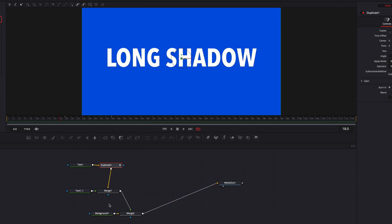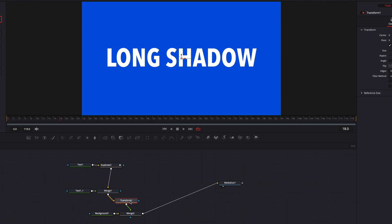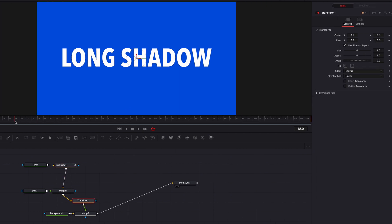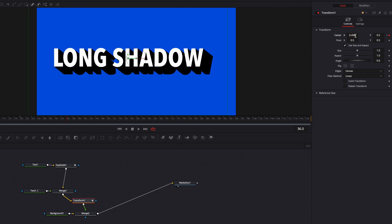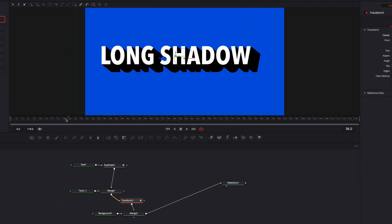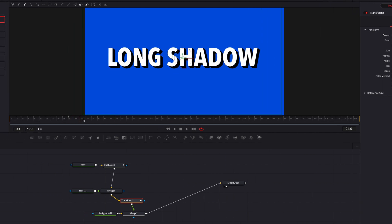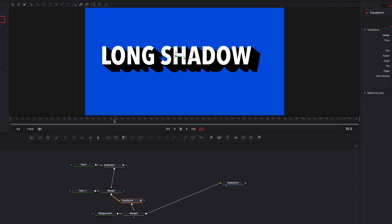If you want it to look like the foreground text is moving, bring a transform node in between Merge One and Merge Two. Go to the first frame and keyframe the center parameter, then find the second frame and keyframe again. At the second keyframe, move the entire text a little to the left and up a little bit as well. This gives the illusion that it's the foreground text moving rather than just the shadow moving — making it a bit more dynamic.